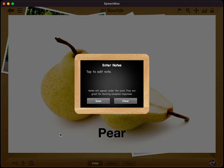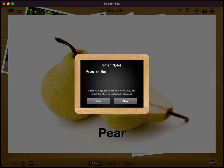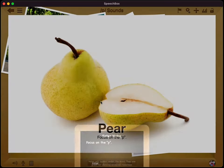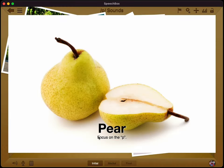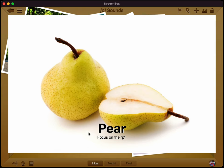The next thing down here is the notes button. So if you wanted to enter a note, maybe it's like how to pronounce it, or it's just something else like focus on the P.